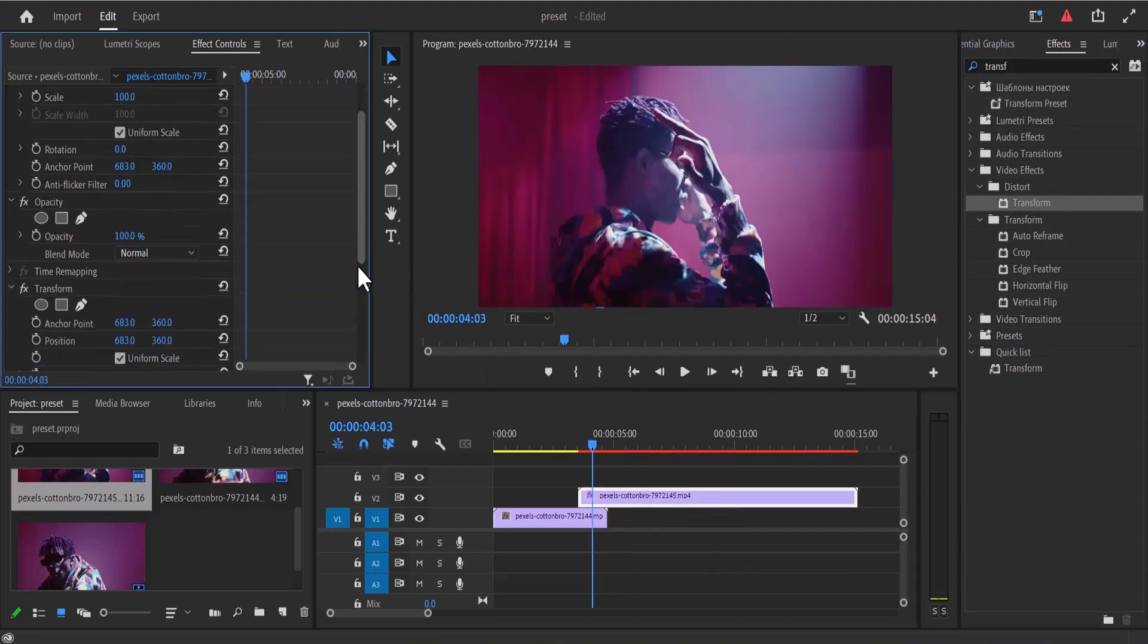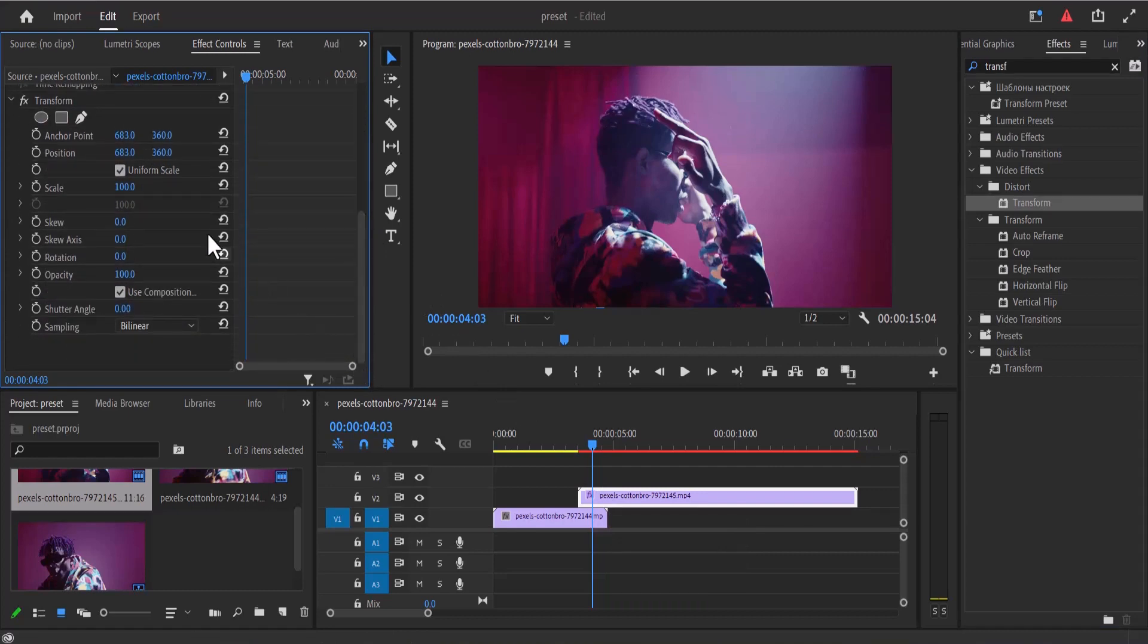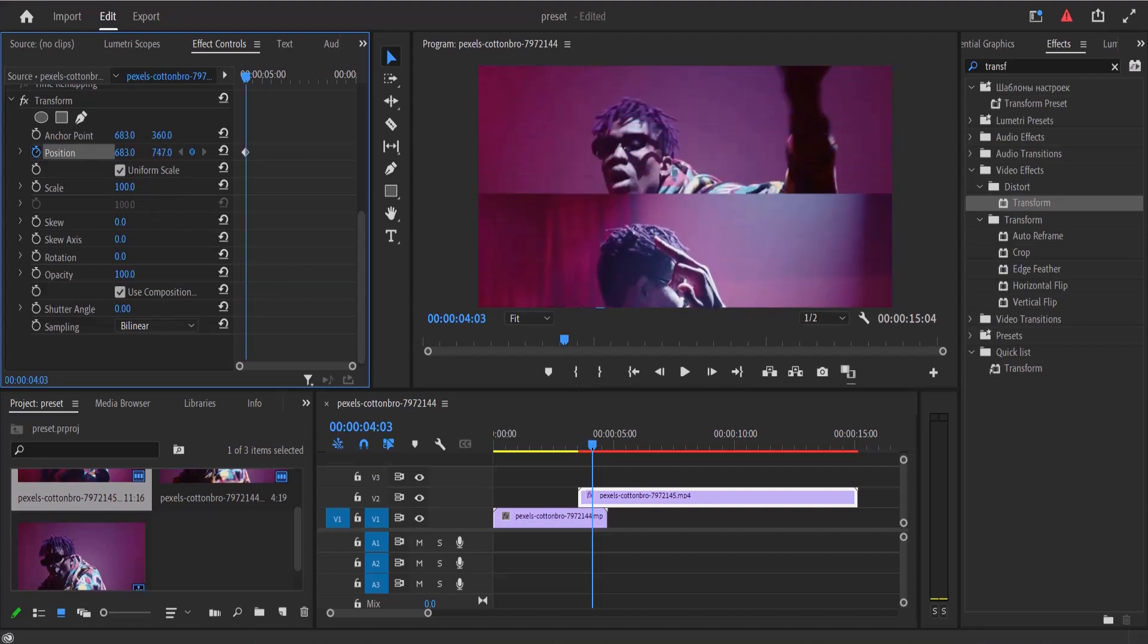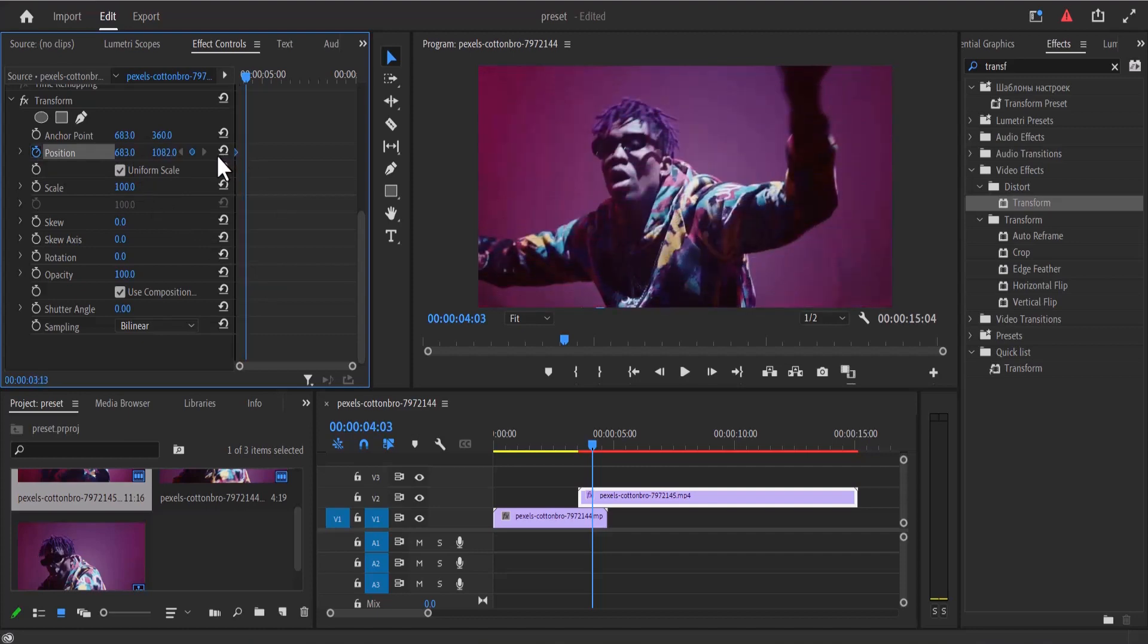Now I'm going to move over to my effects control panel and set keyframes to position. I'm going to drag this video down to the position where it can no longer be seen and drag this keyframe to the start of this clip.